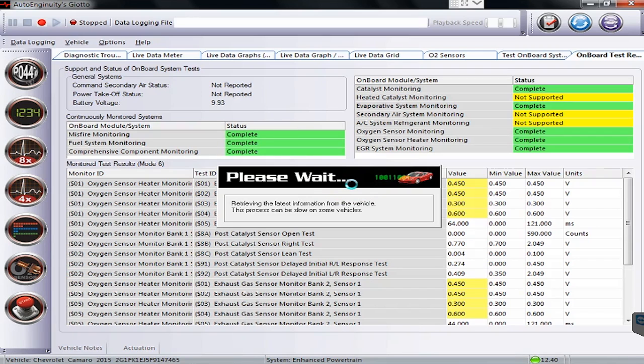So very quickly that was coverage on a 2015 Chevrolet Camaro. Thank you for watching.